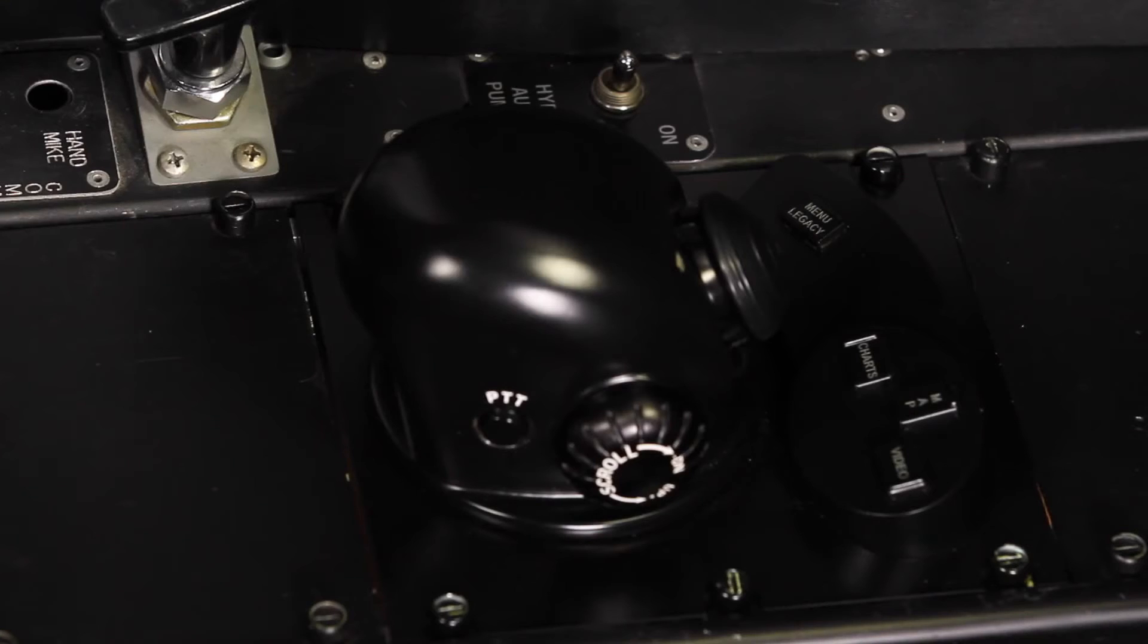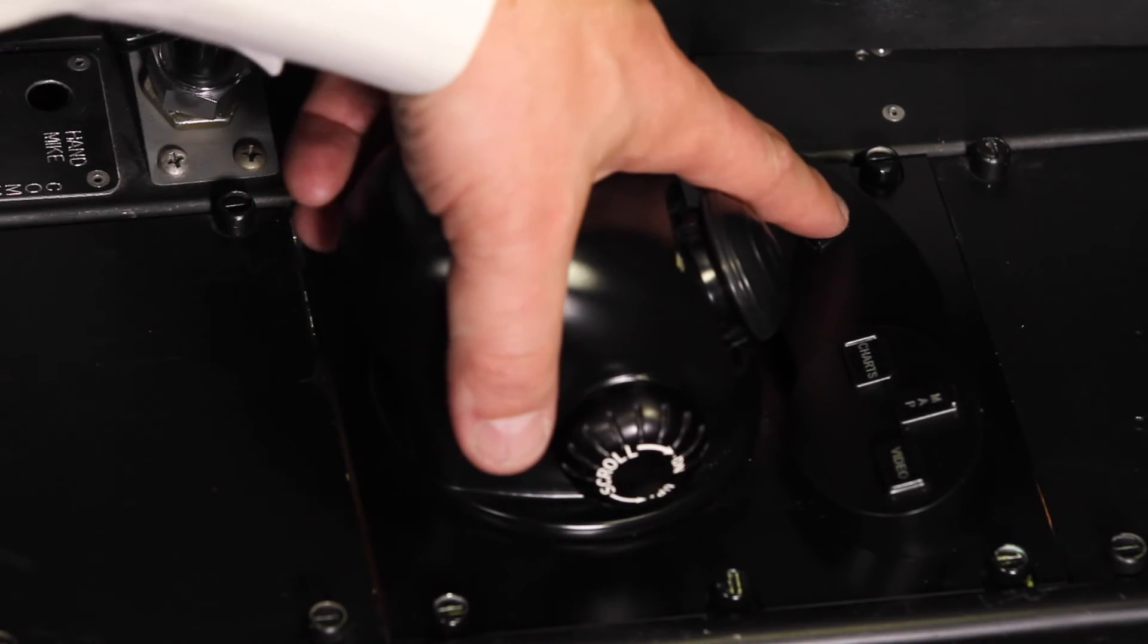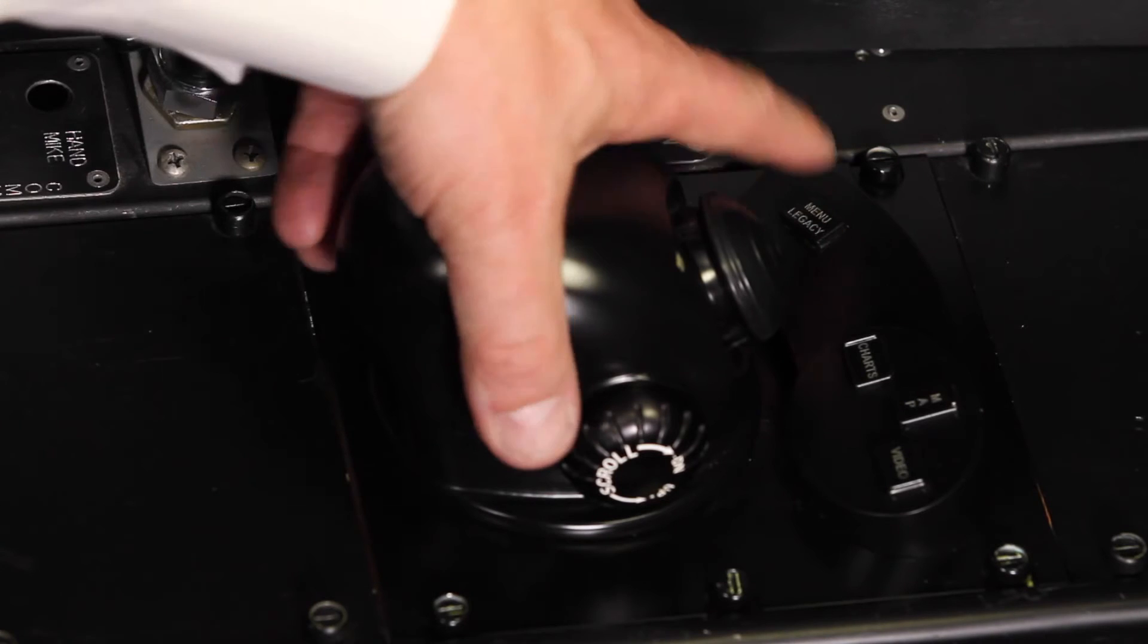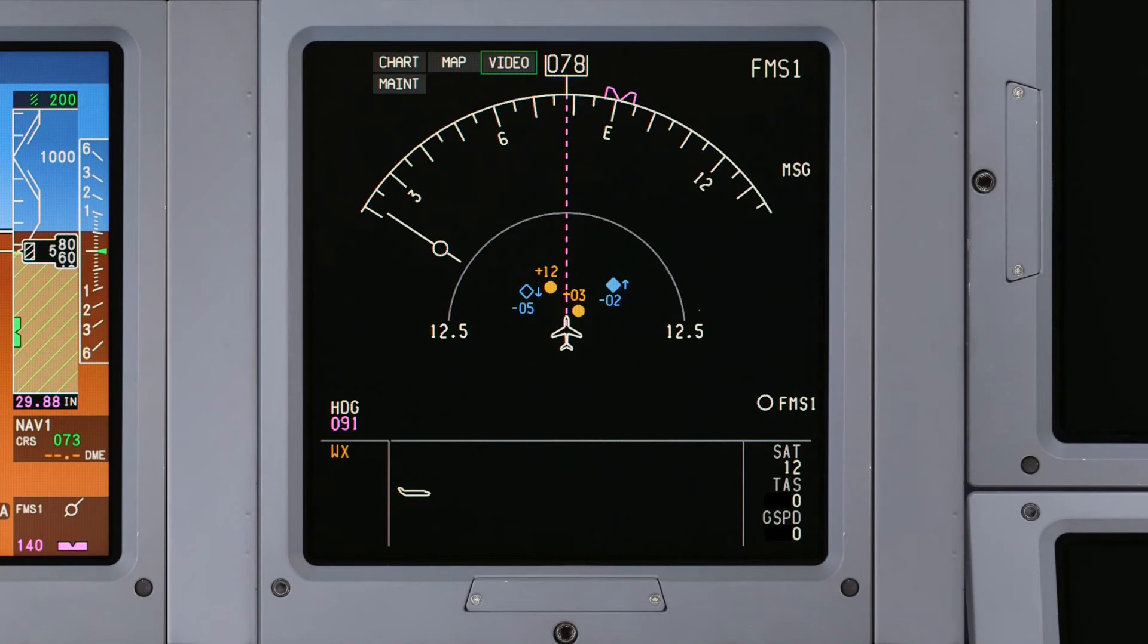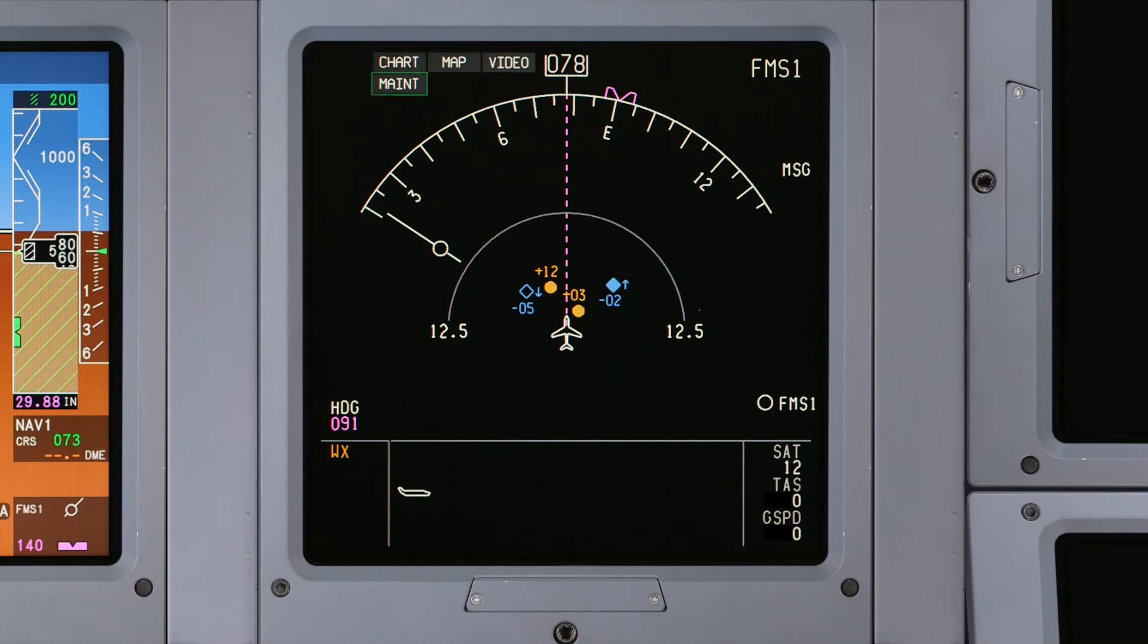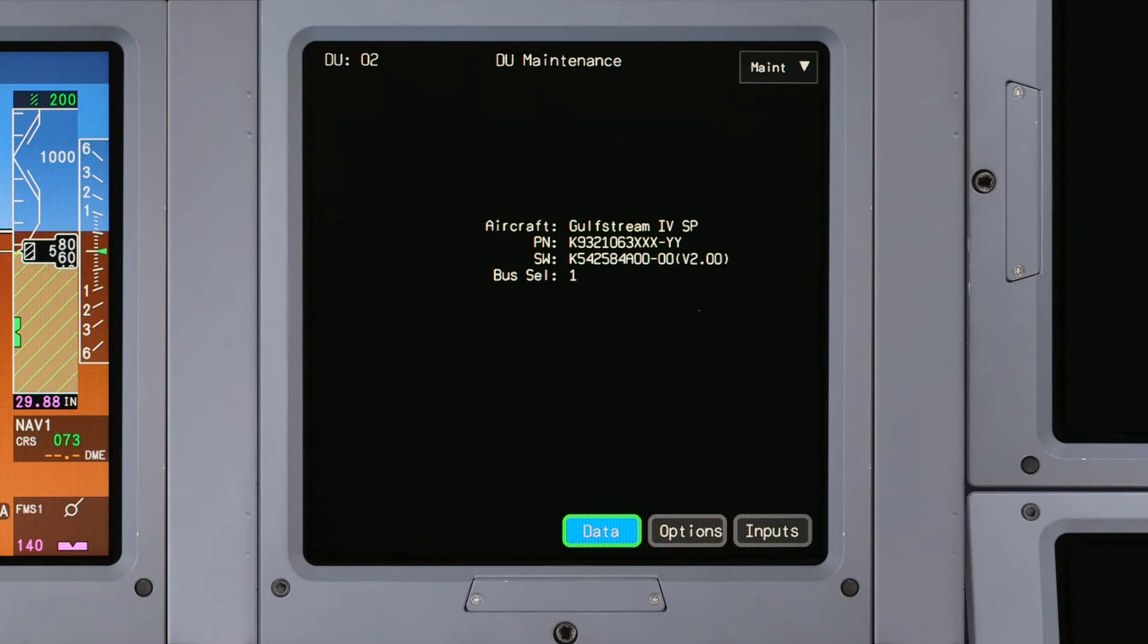Push the Menu Legacy button on the CCD to access the on-screen menu buttons. Using the CCD, click on the Map menu and select Maintenance to access the main status page.